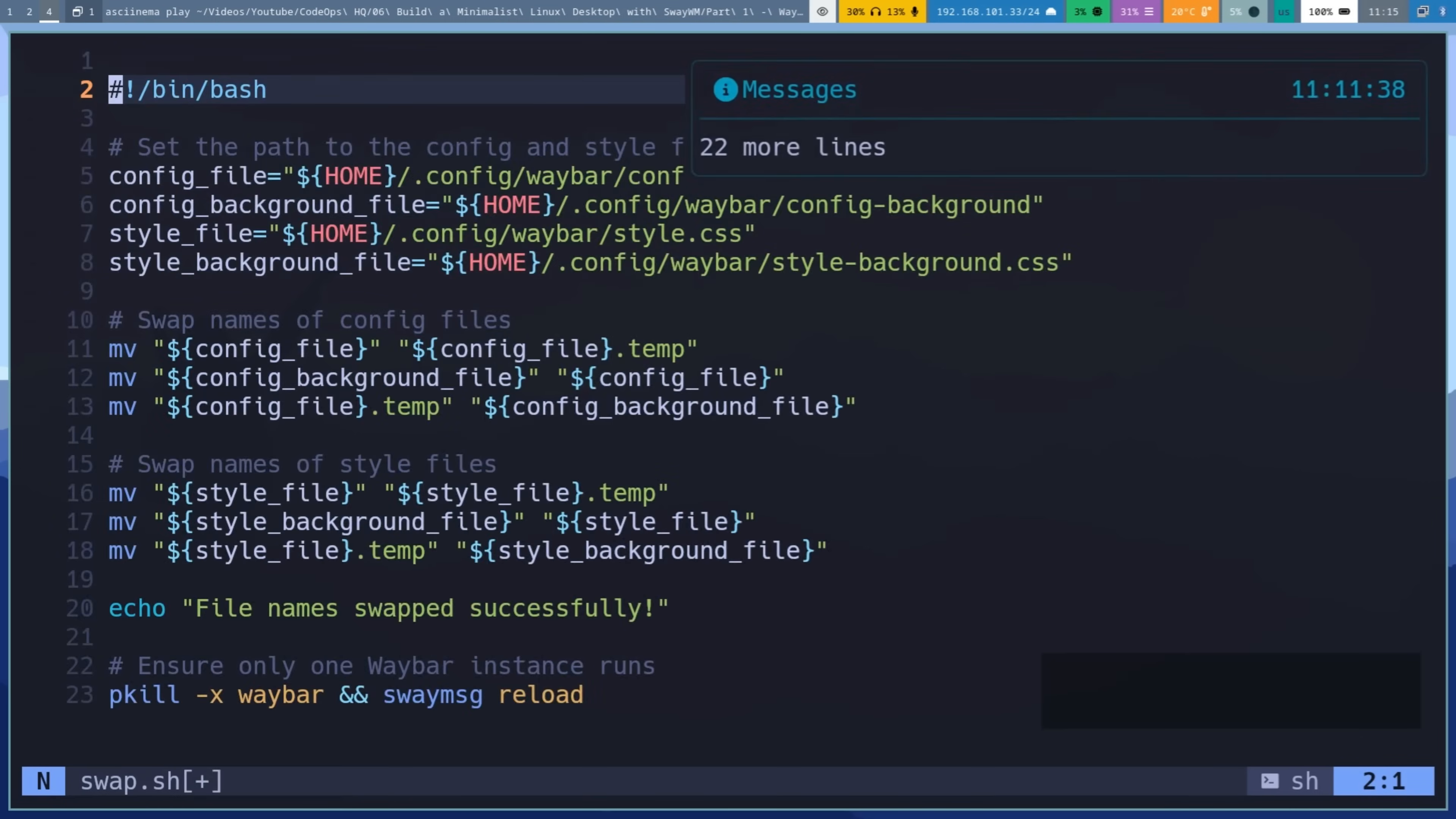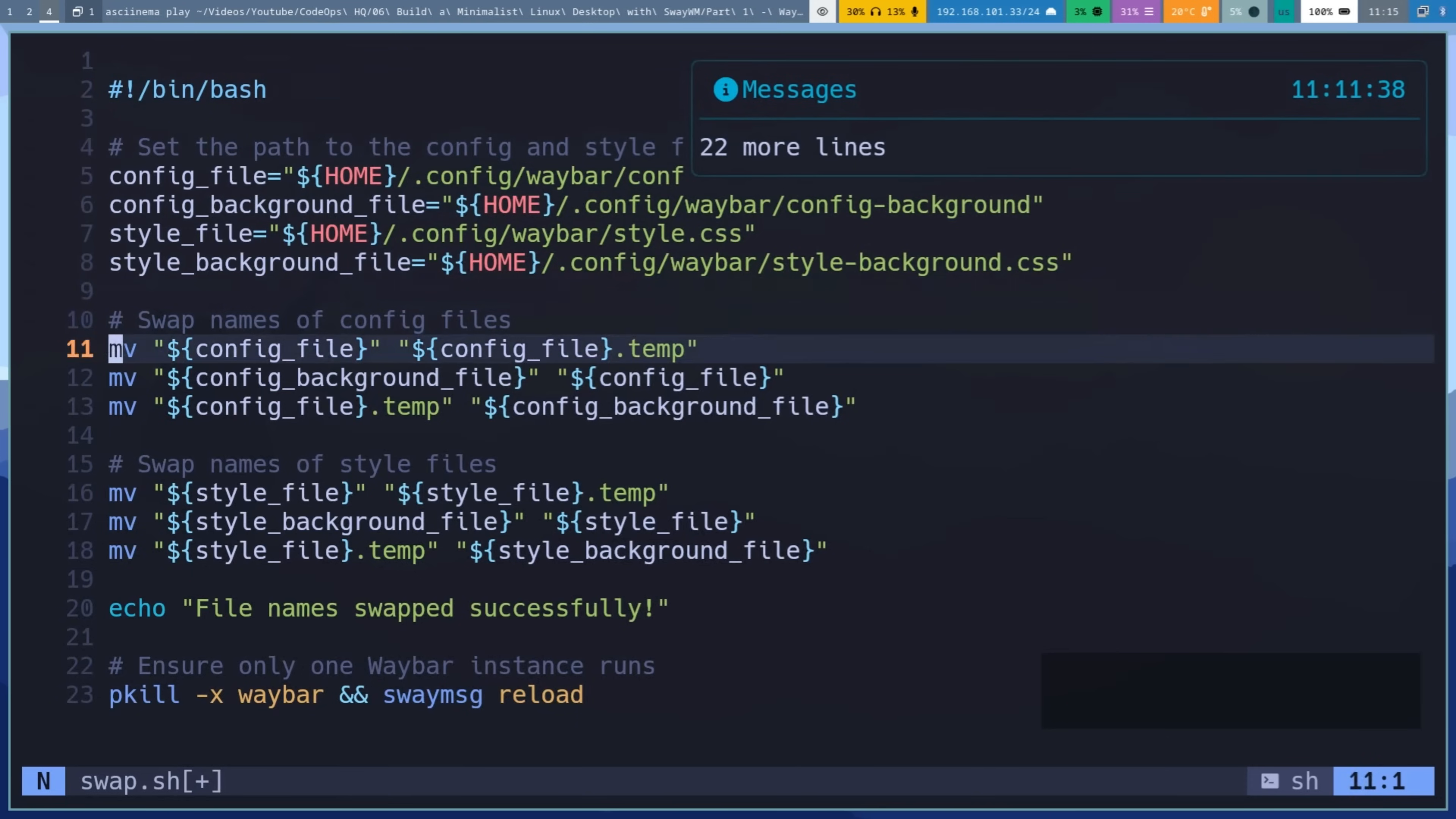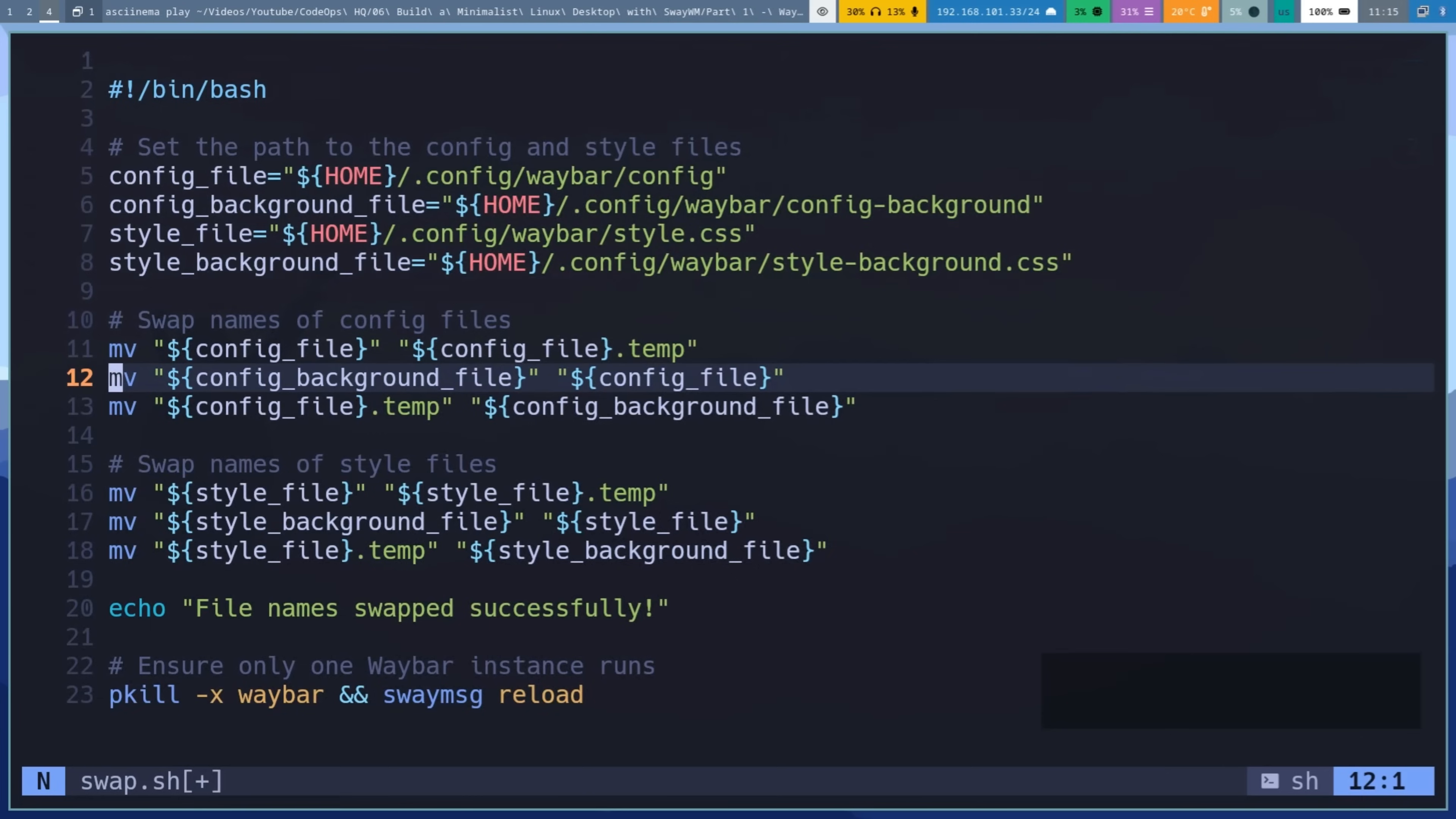This script cleverly renames the files. Config becomes config background and vice versa. Style.css becomes stylebackground.css and vice versa. After renaming, it restarts WayBar, effectively loading the other set of config and style files.